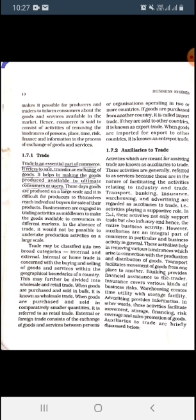What is wholesale trade? When goods are purchased and sold in bulk, it is known as wholesale trade. In the business cycle, goods produced by the producer are first shifted to the wholesale trade, then to the retailer, and ultimately reach the consumer. The wholesaler purchases a bulk amount of commodities from the producer.